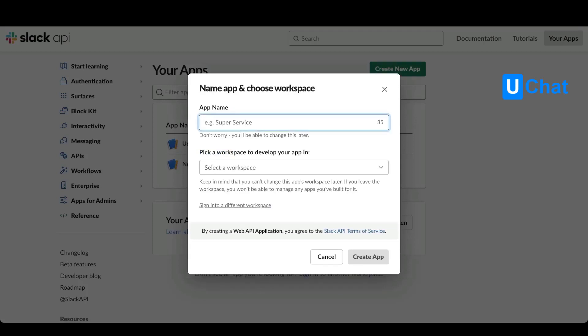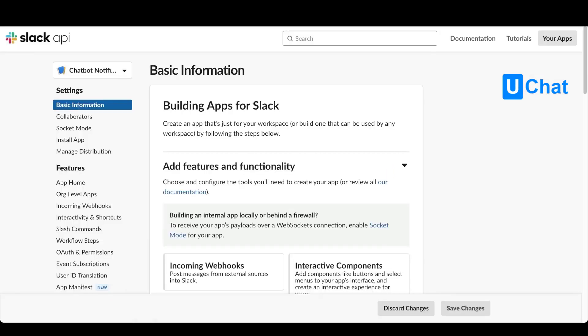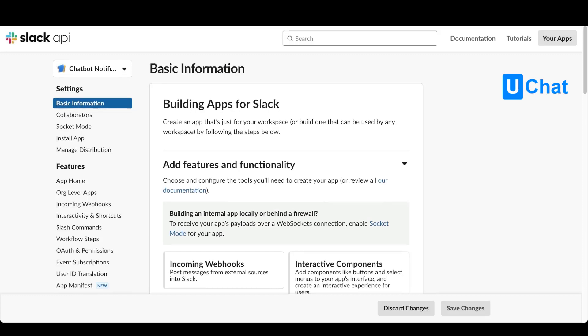We will give it an app name and then you will be able to pick your workspace to develop your app in. Once done, just press create app and from here you will come into the basic information of your app.